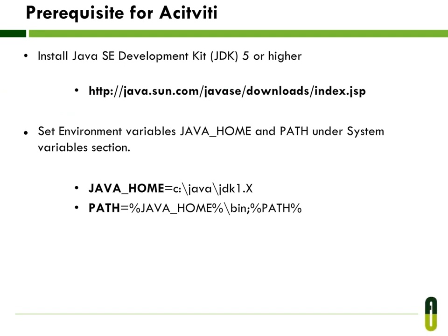Before we are installing Activiti Explorer, you need Java that must be installed in your system. You can use JDK 1.5 or newer version. If it is not installed in your system, then first install it, then set its class path as Java Home in your global environment.